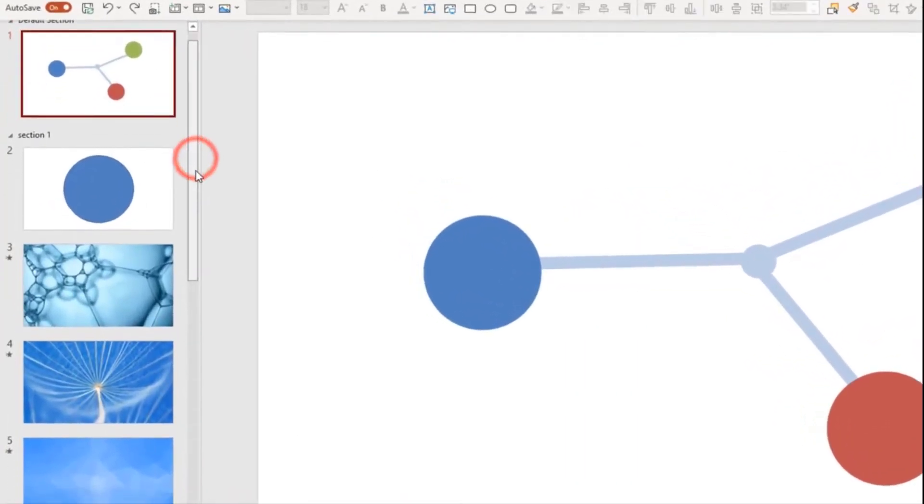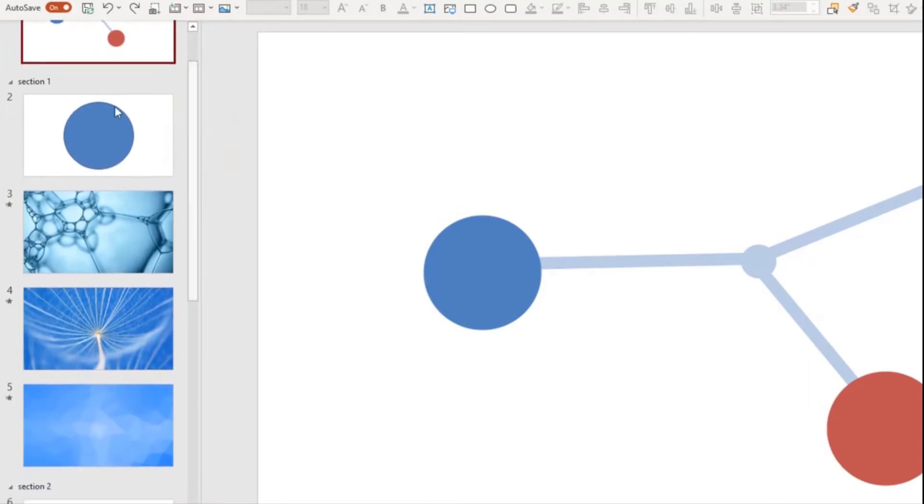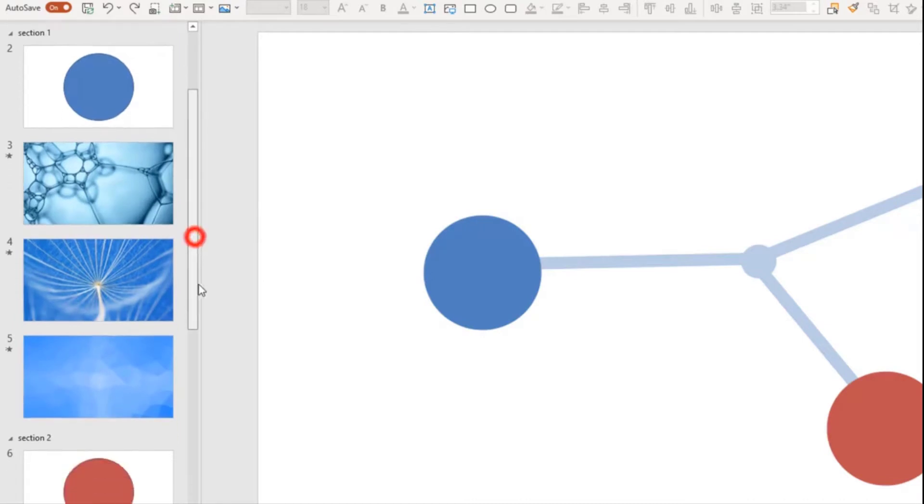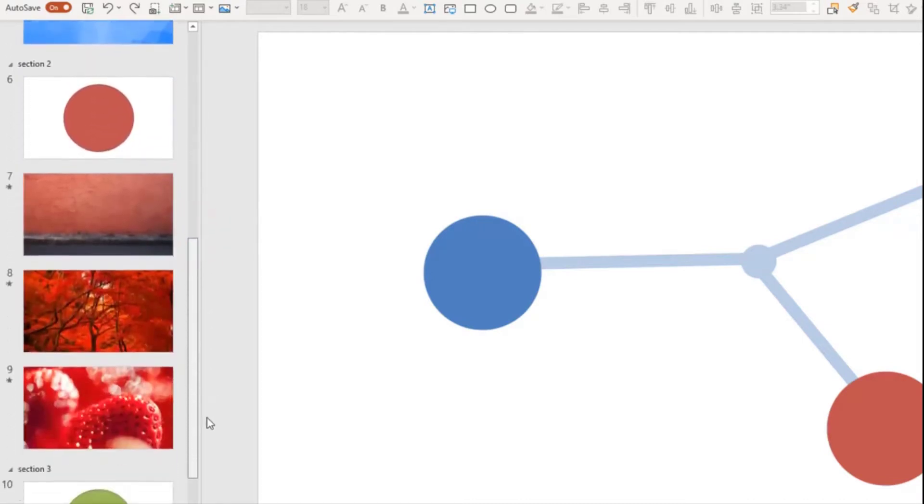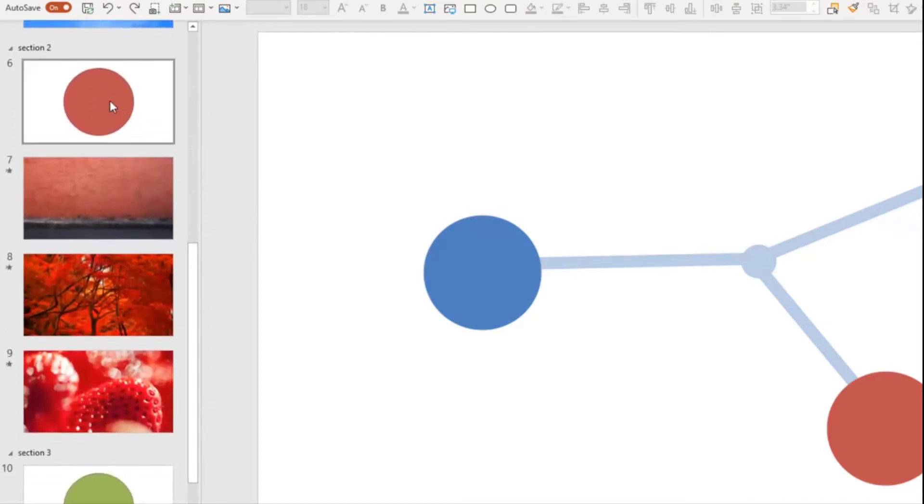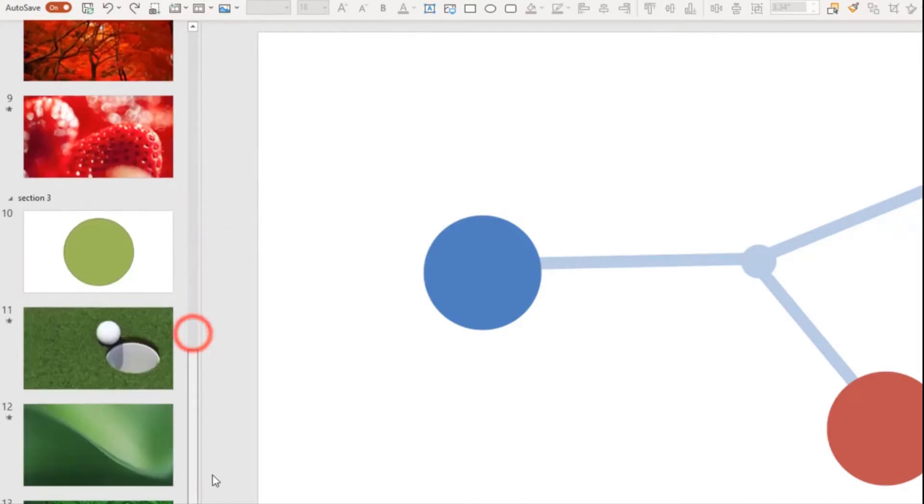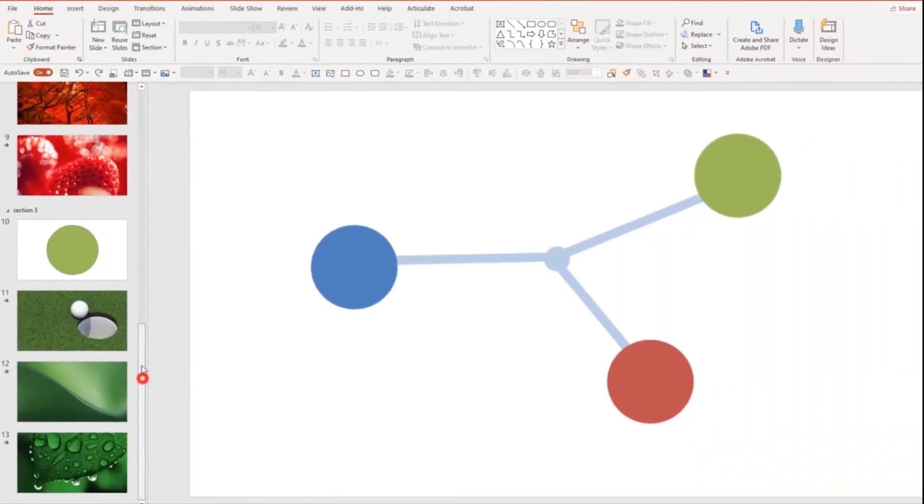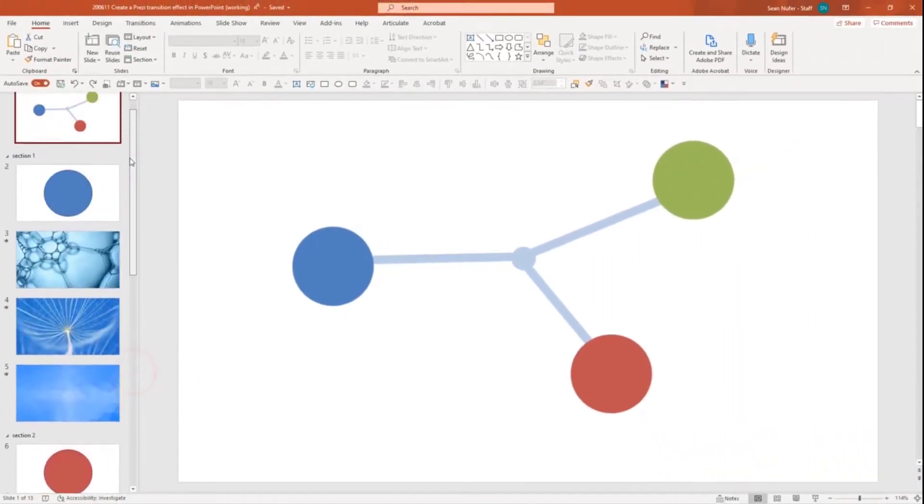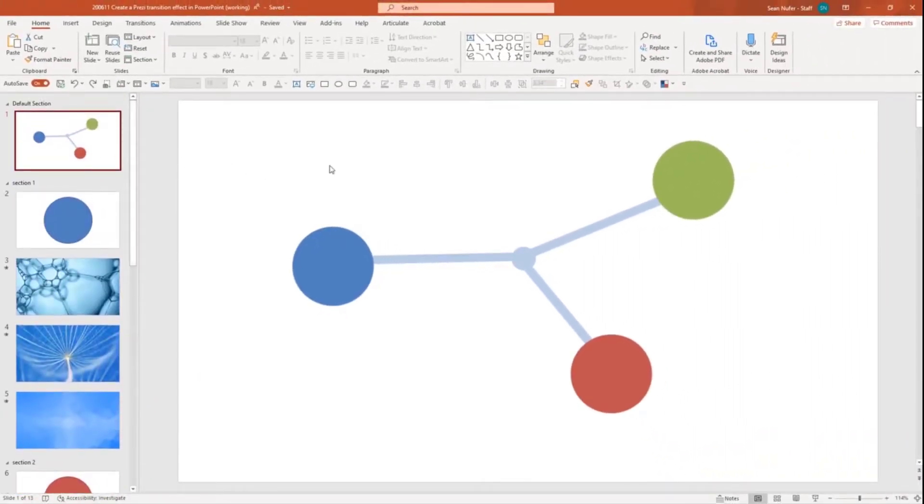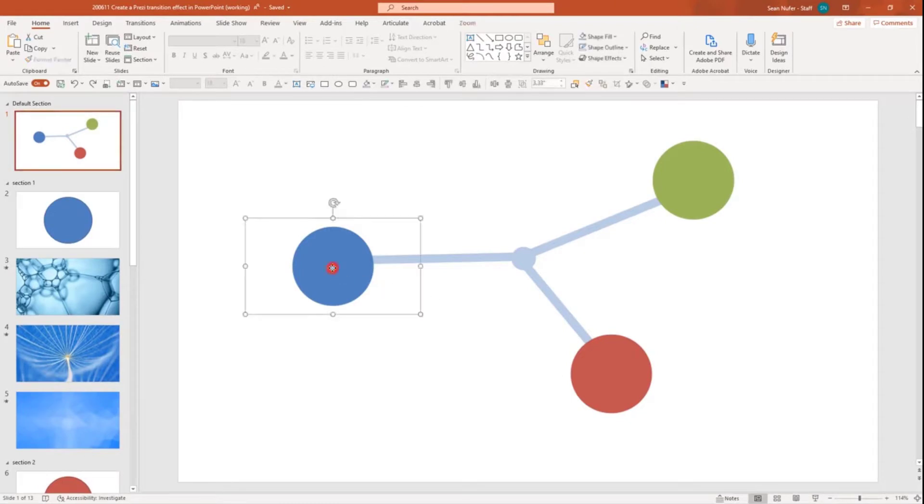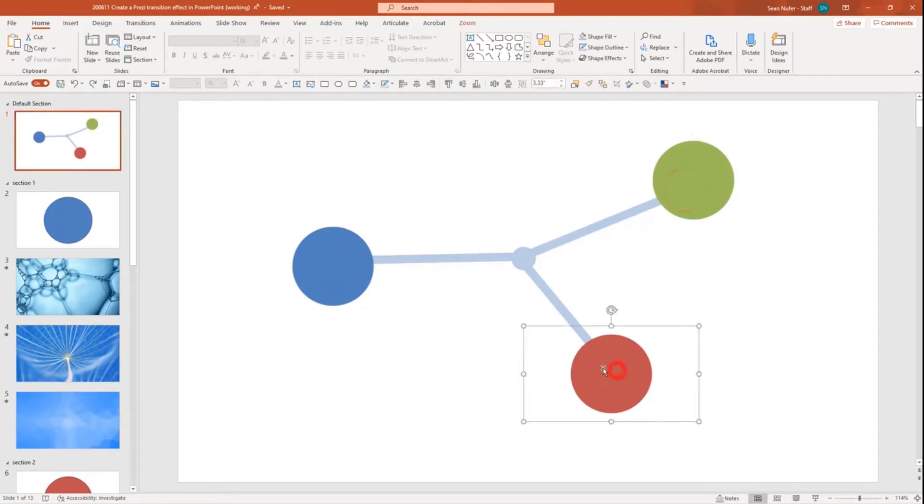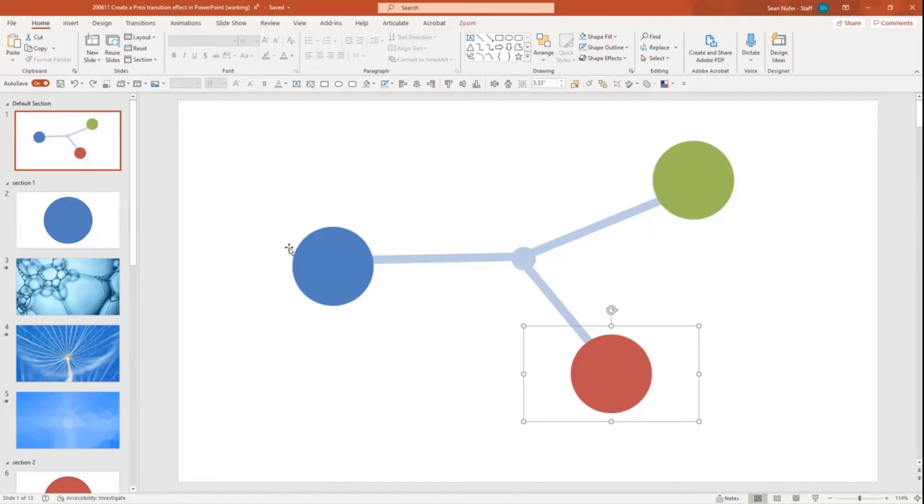Now let's hop over here to the side. You can see I have section one, which has a blue dot, and then it has some blue images, and then I have section two with a red dot and some red images, and same for section three with some green elements. So what you're seeing on this main slide here is actually a thumbnail of the different slides from the different sections, the first slide in each section.